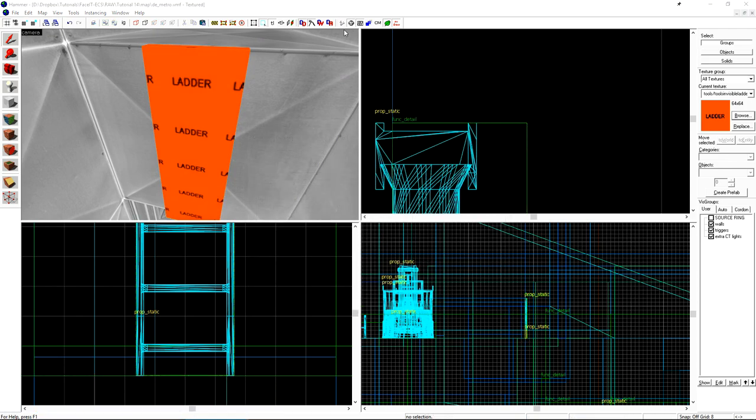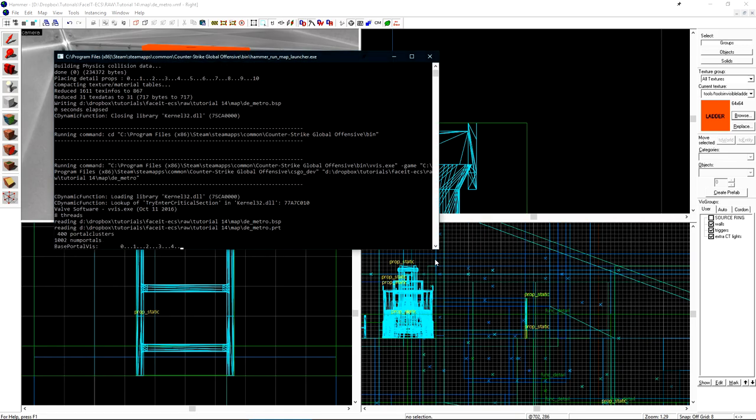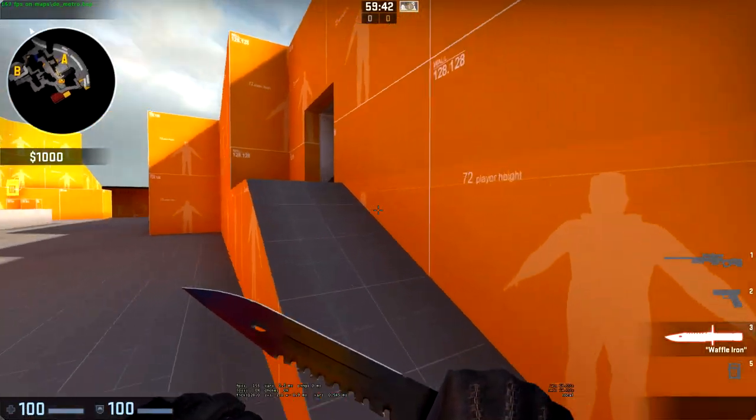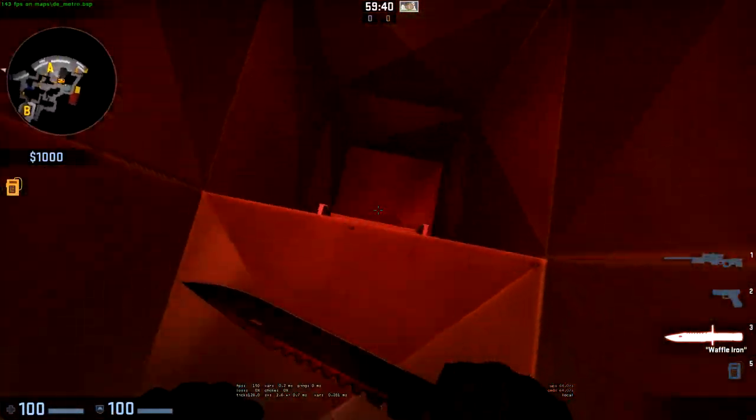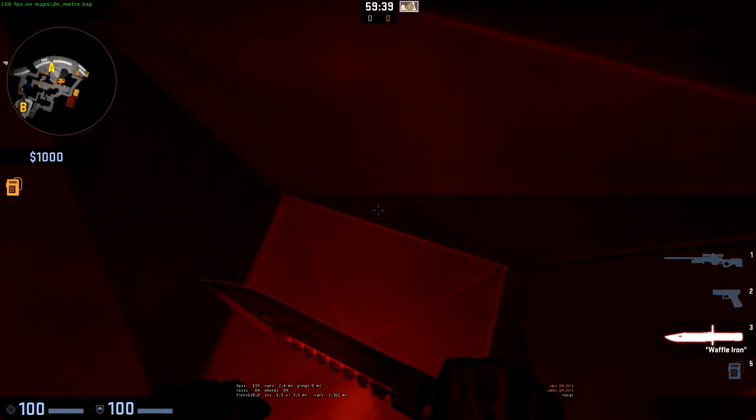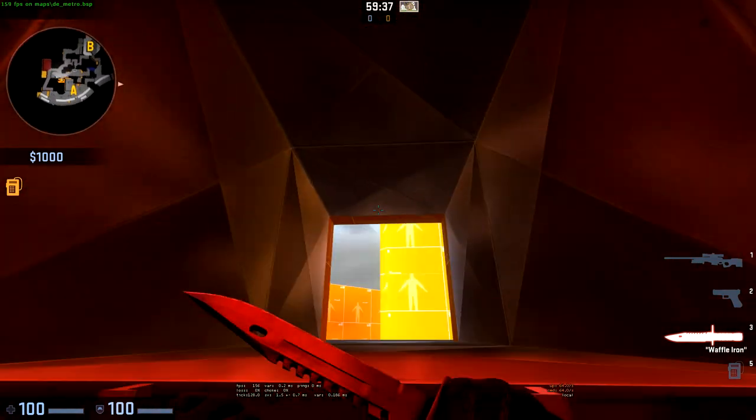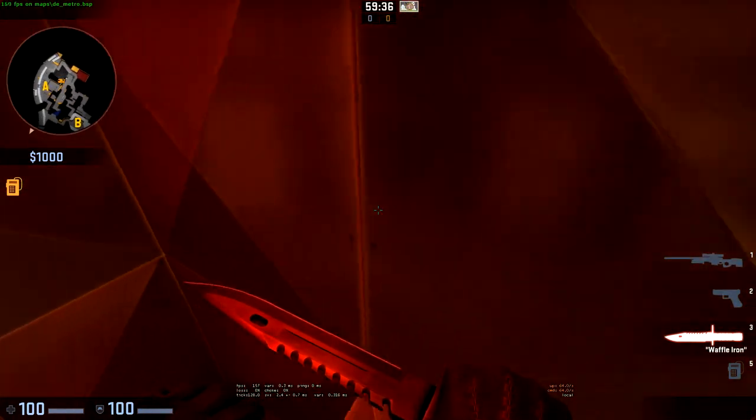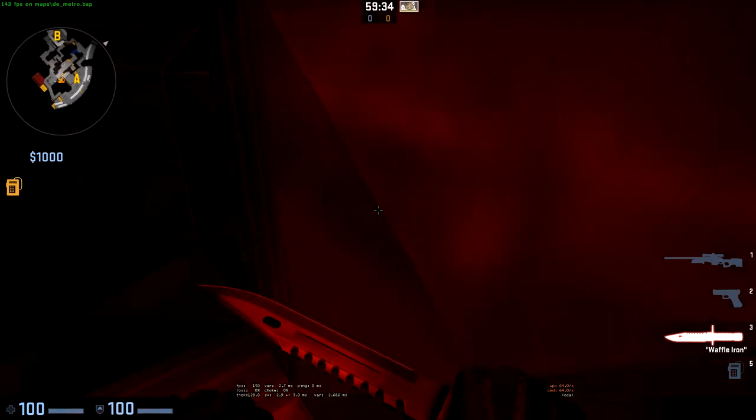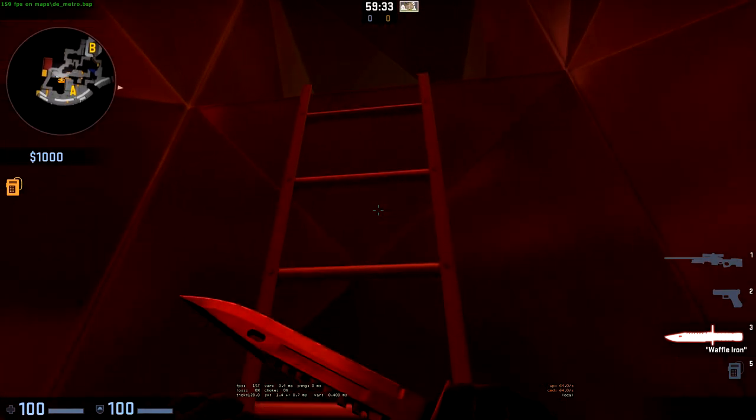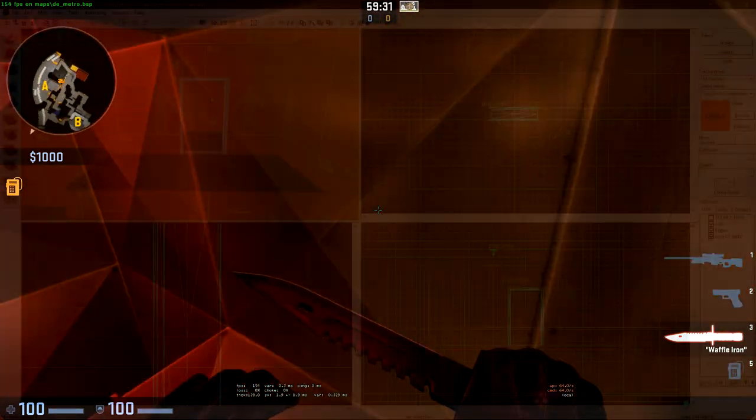Now let's go ahead and compile really quick just so we can check that out in-game. Here we are in-game. We'll just walk over to our vent, and when we walk into the ladder, we use it. Or if we jump into it from the ground, we also grab it and can climb up.